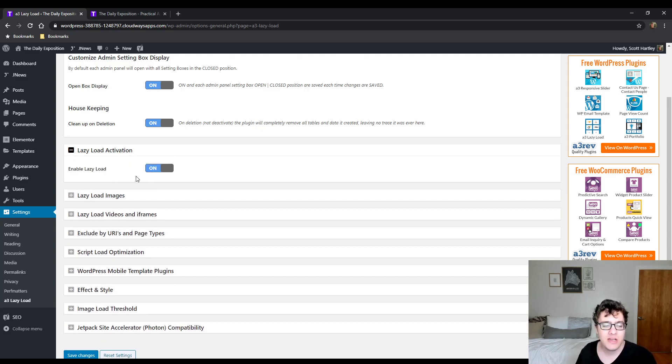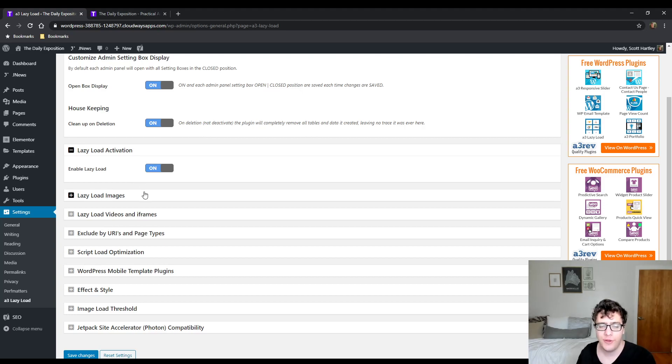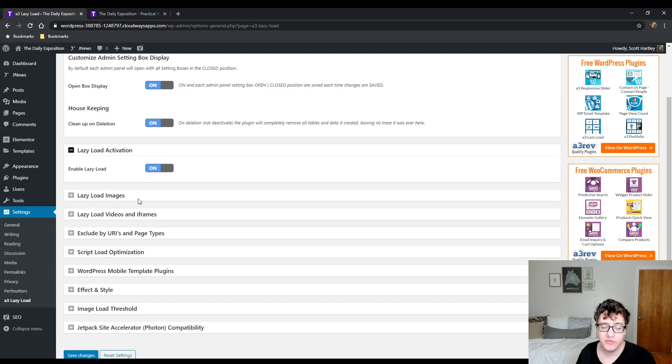Lazy load activation allows you to turn lazy loading on. This activates the actual plugin. If you're trying to debug and you uncheck this option, it will completely disable the functionality.